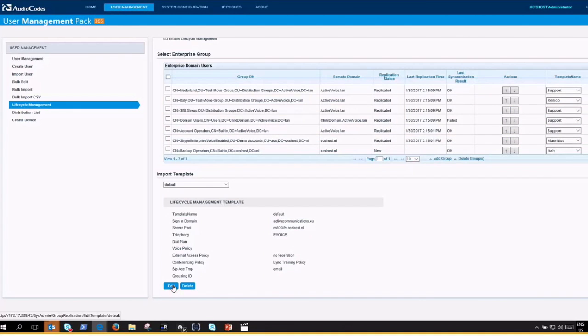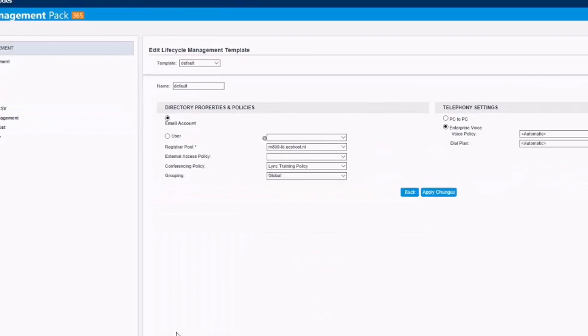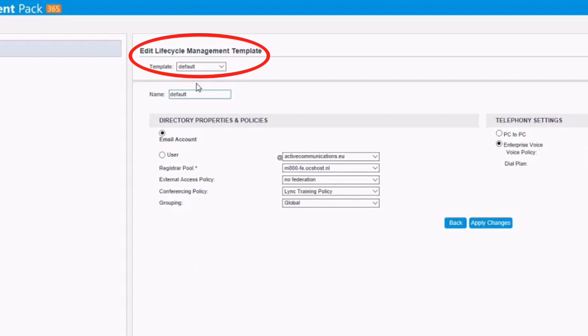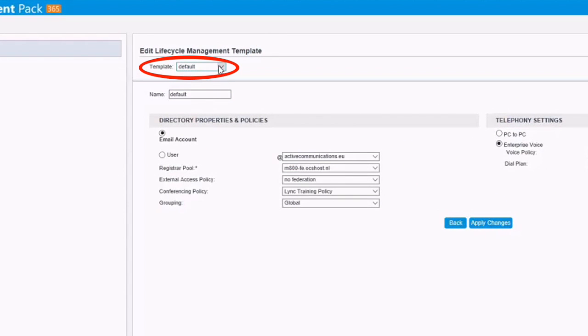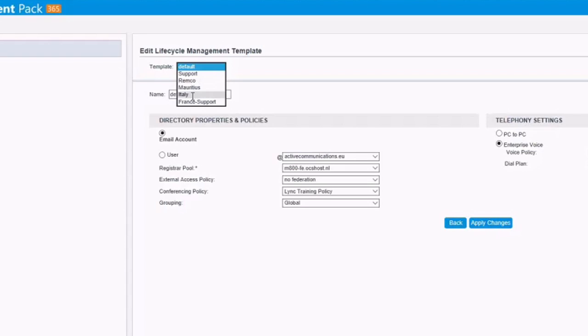Templates can be changed by going down in the Edit page, where I can select the template Enterprise Voice and make sure that my settings are correct for this replication.